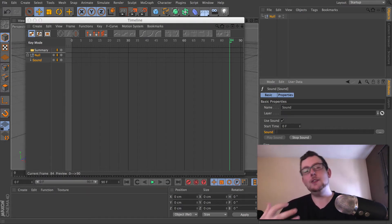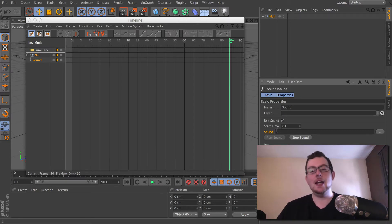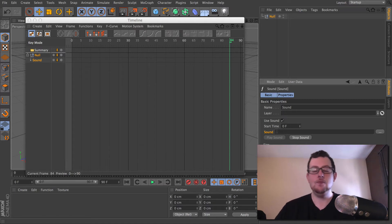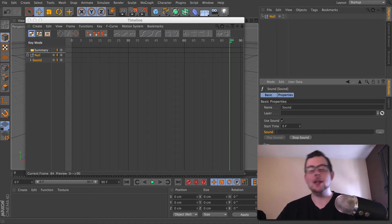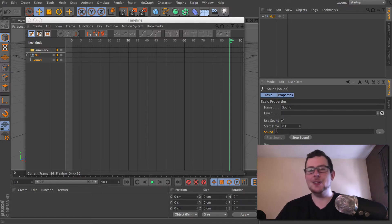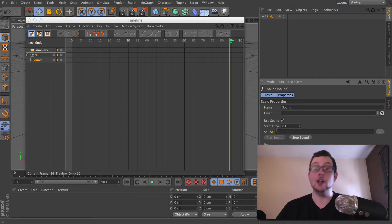In terms of file formats, you're looking at, ideally, a WAV file or an AIF file. These are both uncompressed audio, which means Cinema will be able to play them back and scrub through them very quickly. You can use compressed formats like MP3s, but they're going to require a bit more processing power. So ideally, try to convert your audio files to something uncompressed.